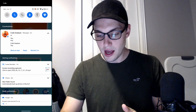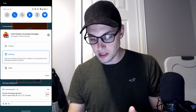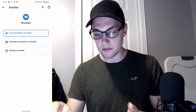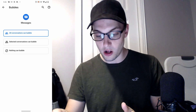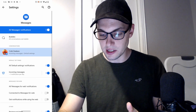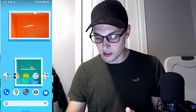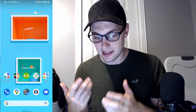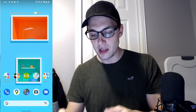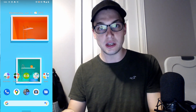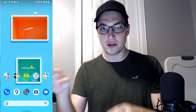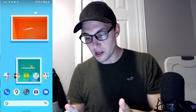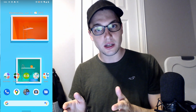There are also bubble notifications. You can turn this on for select conversations or all conversations. I personally hated Facebook chat heads and find them really annoying. If you do like them, you can have a bubble anywhere on the screen and move them around to keep your notifications open. That's not for me, so I'm not going to enable it.